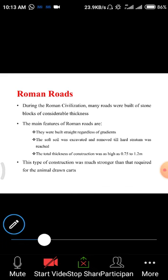Romans constructed roads mainly for military purposes. During Roman civilization, roads were built with stone blocks of considerable thickness. In previous years there were plenty of natural resources like hills and trees. By industrialization starting, we began using these resources with mechanization systems, whereas in olden days we used human power. But nowadays we use machine power to drill.